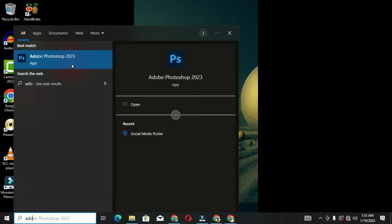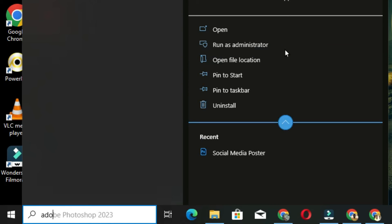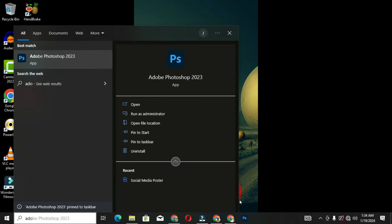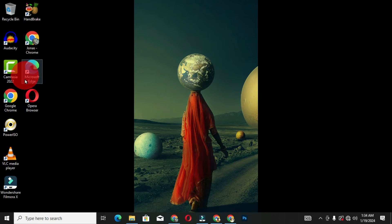Another way to open Adobe Photoshop is to pin the program to your taskbar for easy access. To do this, right-click on the program and choose 'Pin to taskbar.' You can also click the arrow to expand the options and find the same 'Pin to taskbar' option. Once pinned, you can click that icon on the taskbar anytime to open the program.